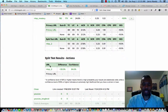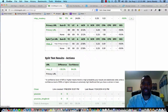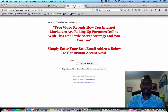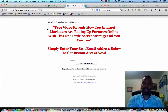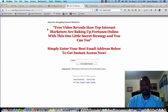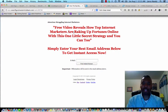Now let's open up the second capture page — MLSP number two. You'll see it says pretty much the same thing: 'Attention struggling internet marketers — free video reveals how top internet marketers are raking up fortunes online with this one little secret strategy, and you can too. Simply enter your best email address below to get instant access now.' So just take a look at what I changed up.